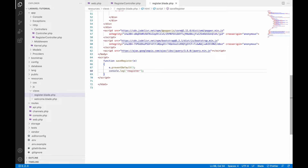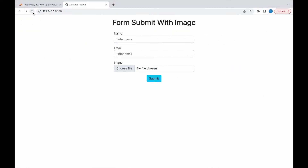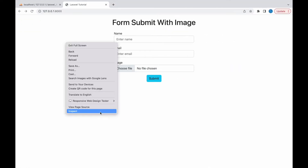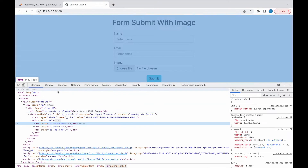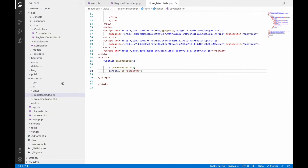Let me show you how saveRegister is called. Open inspect and go to the console — if you click submit, you can see 'register' is displayed, so your function is being called on click of submit.